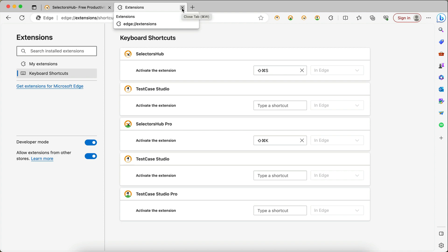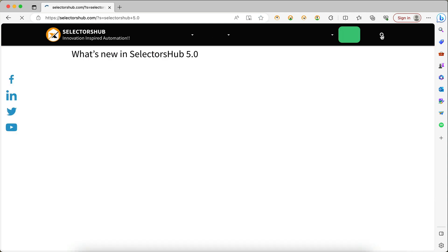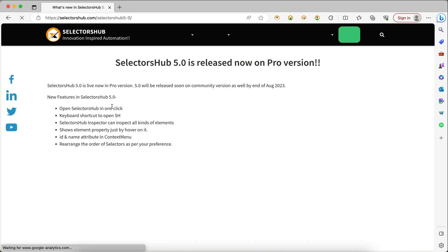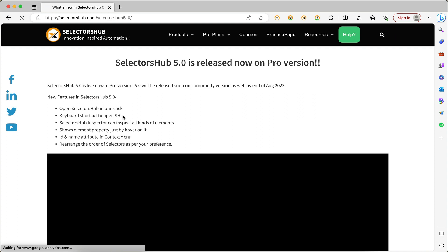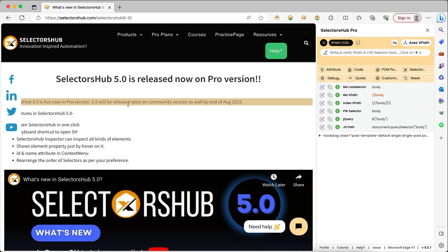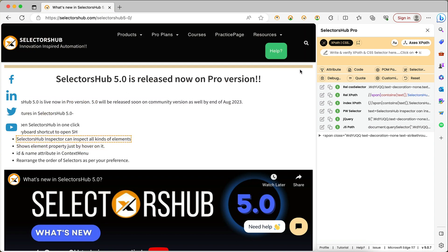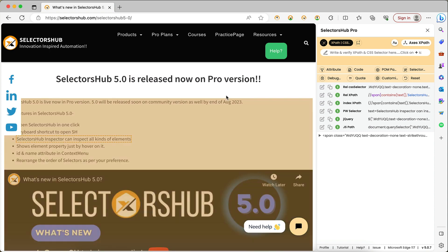This works the same way on Edge browser as well as on Chrome. Now let's see what other features are in SelectorSub 5.0. In SelectorSub 5.0 you can open SelectorSub in one click, use keyboard shortcuts, and the inspector can inspect all kinds of elements. In the Pro version you can see the inspector here — select it and you can inspect any kind of element on the browser. To deactivate it, just right-click.